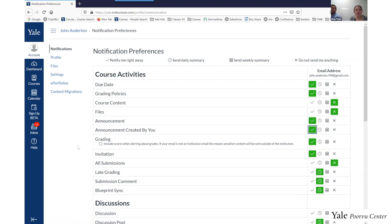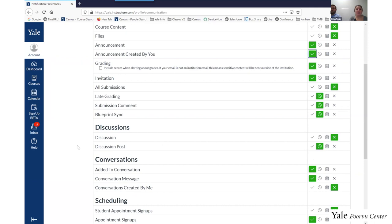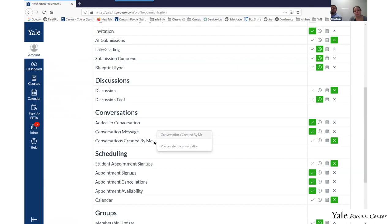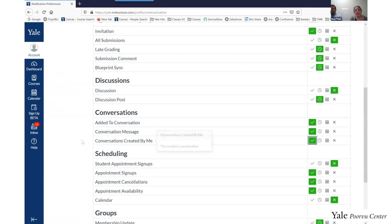Similarly, the inbox tool also has this separation of messages sent to you and messages you send out to others. Under notifications, the inbox tool is referred to as 'conversations.' 'Conversation message' handles receiving notifications when someone emails you, and 'conversations created by me' — which also defaults to off — we recommend changing by clicking the check mark to make it green. Then you will also receive copies of messages that you send out to your students through the inbox tool.